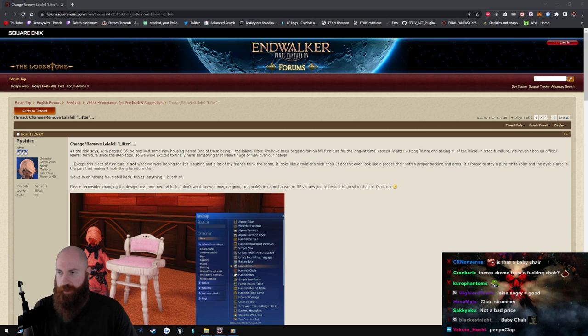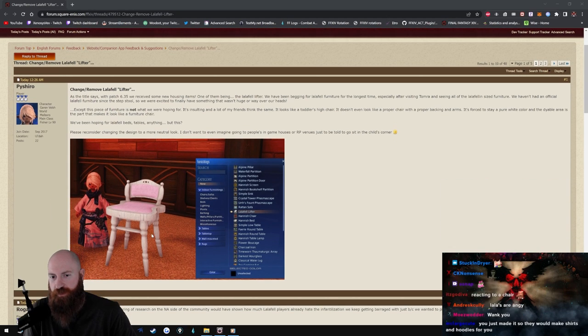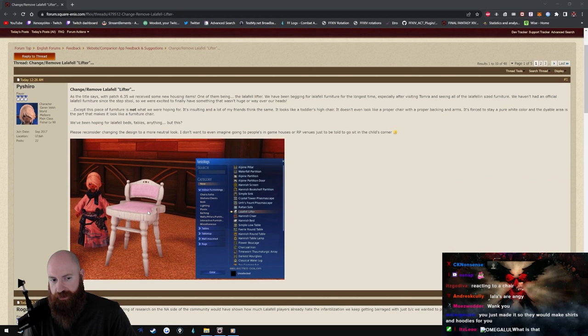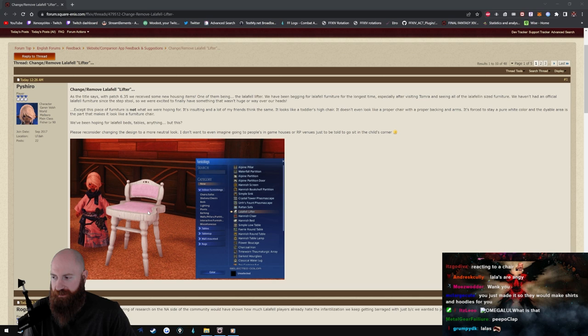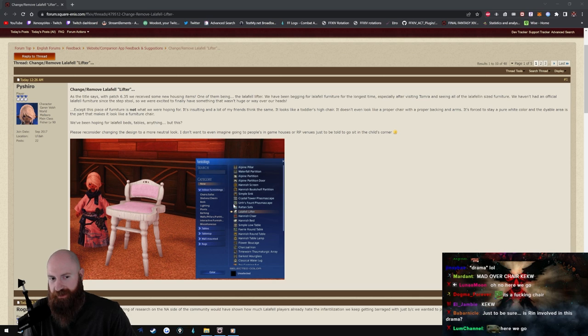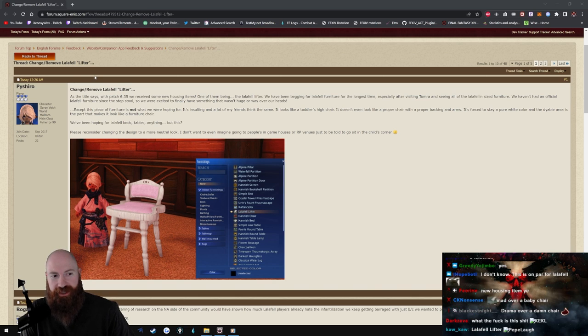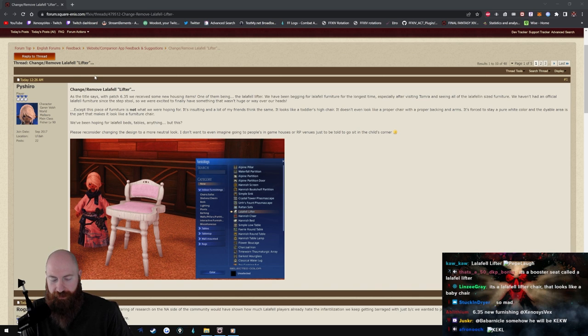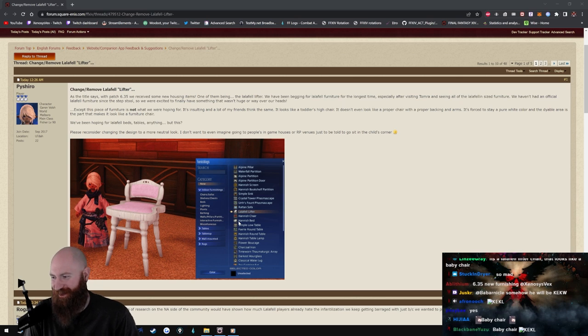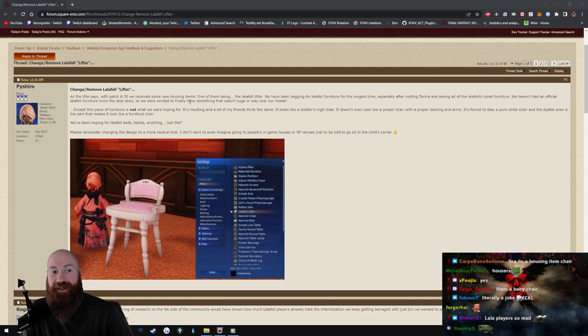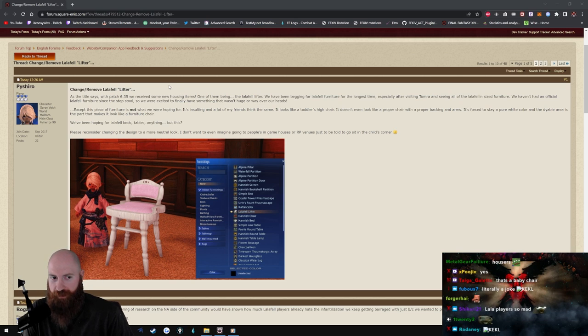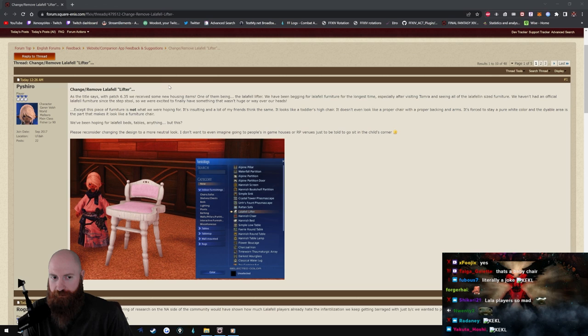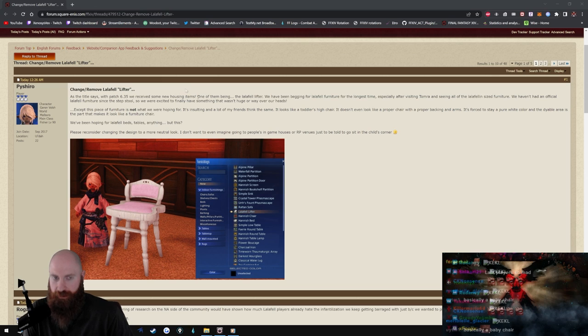I don't know, apparently this is drama right? So before we talk about this for a second I need a little bit of context. What is this? So this is a housing item. Let's see, change, remove, Lalafell lifter. That's what it's called dude.